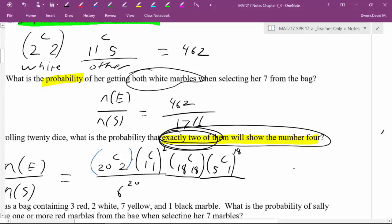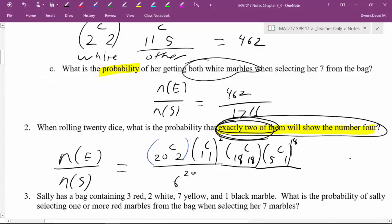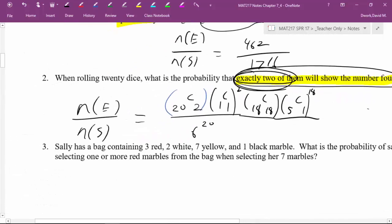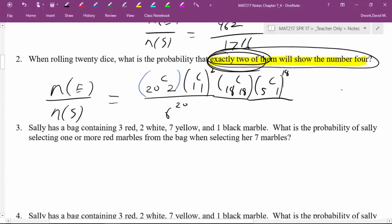The big idea for that problem: take care of your condition first — out of your 20 dice choose which are going to be the number four, then choose their face, then for the 18 remaining dice out of the five remaining faces choose which each will be, then divide by the sample space 6^20. Now one more example: Sally has a bag containing three reds, two whites, seven yellows, one black. What is the probability of Sally selecting one or more red marbles from the bag?